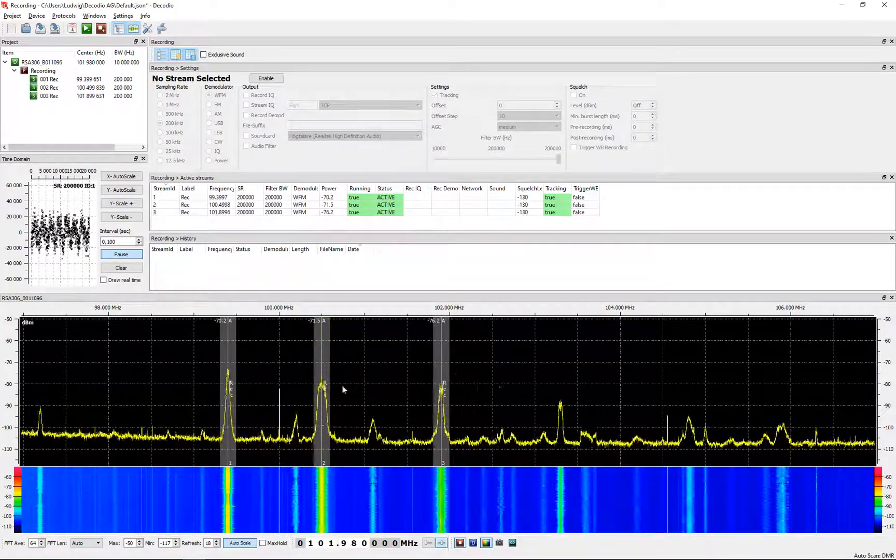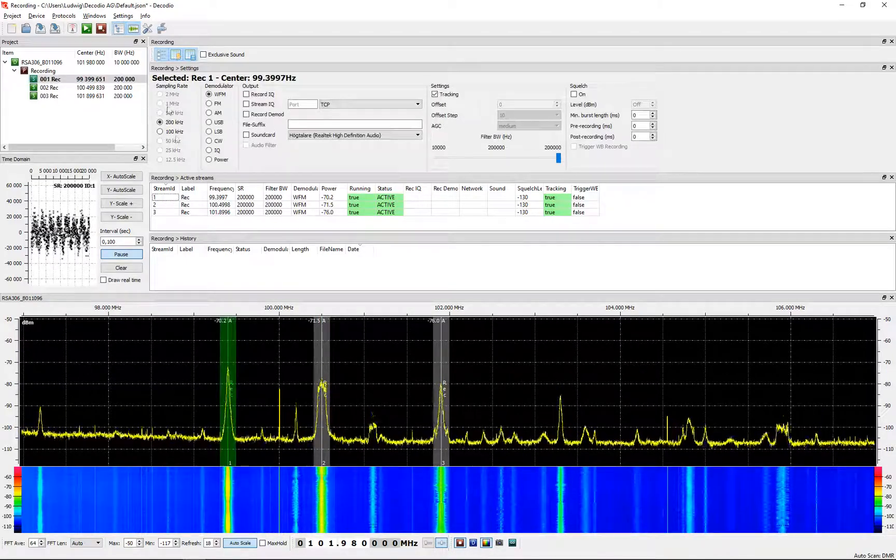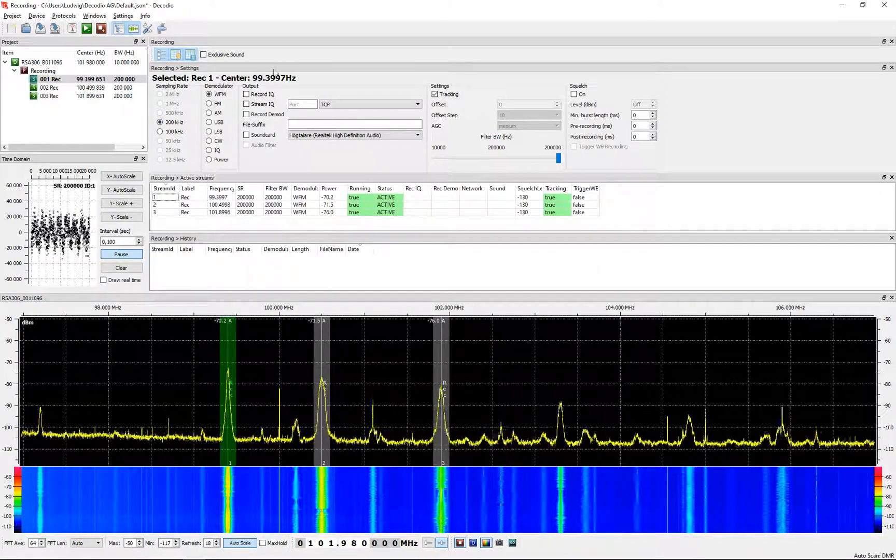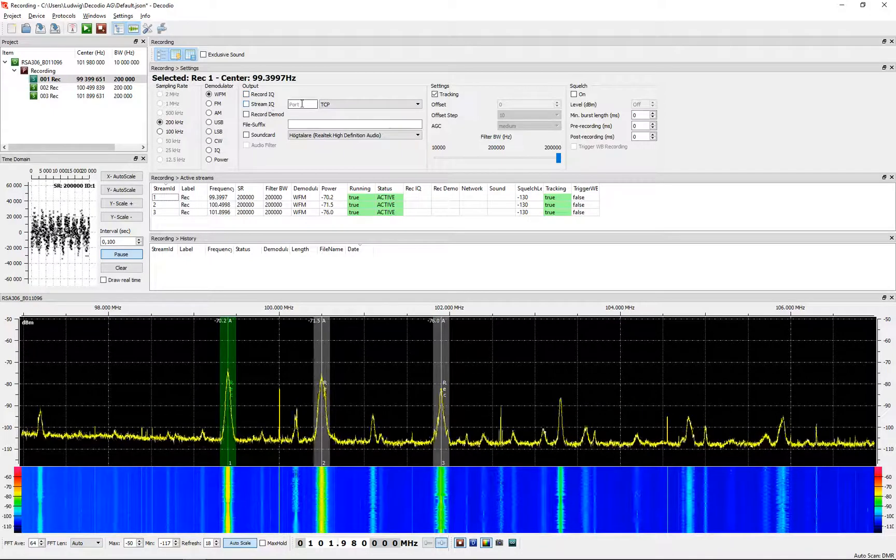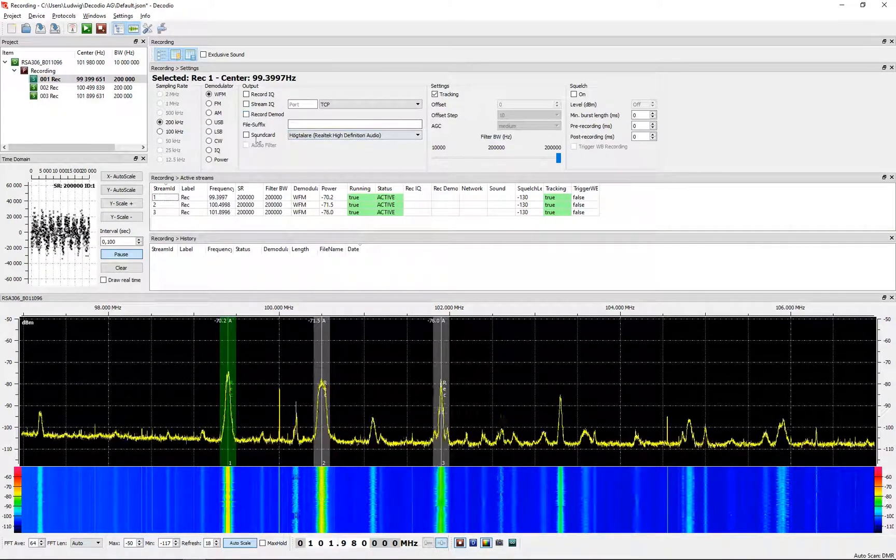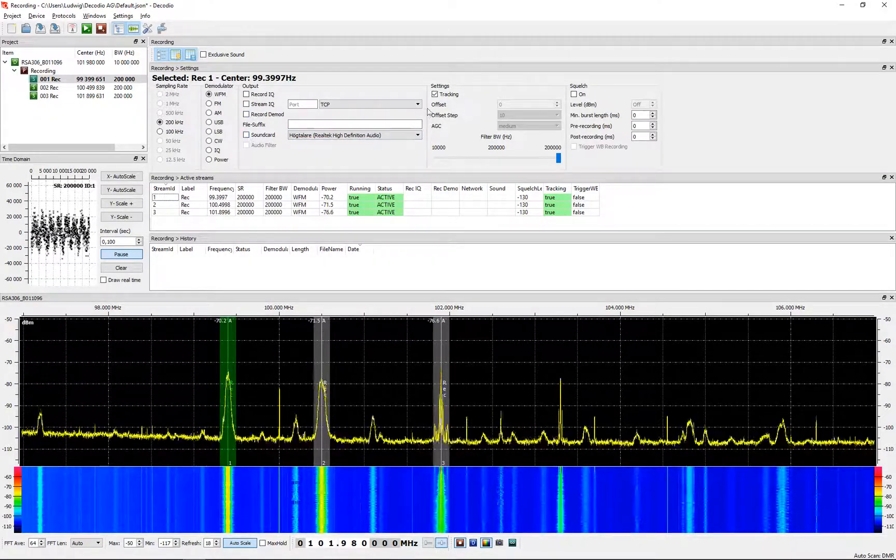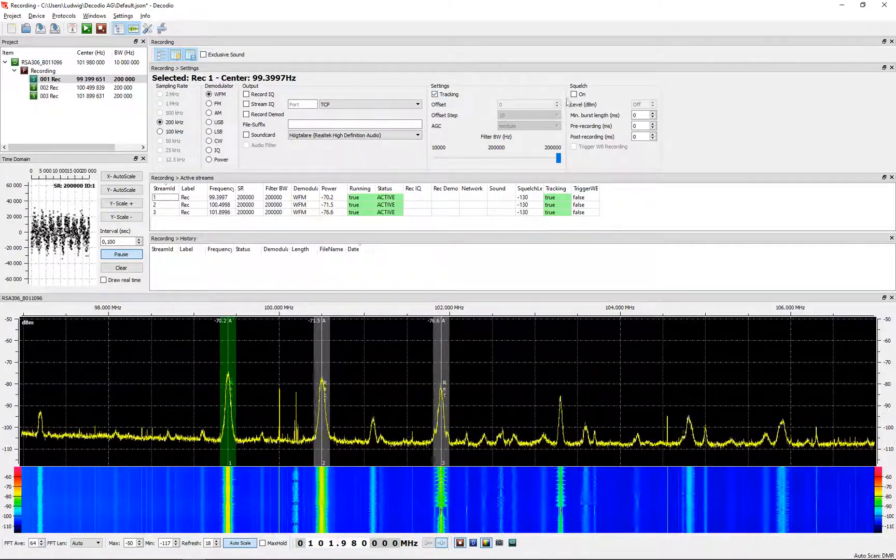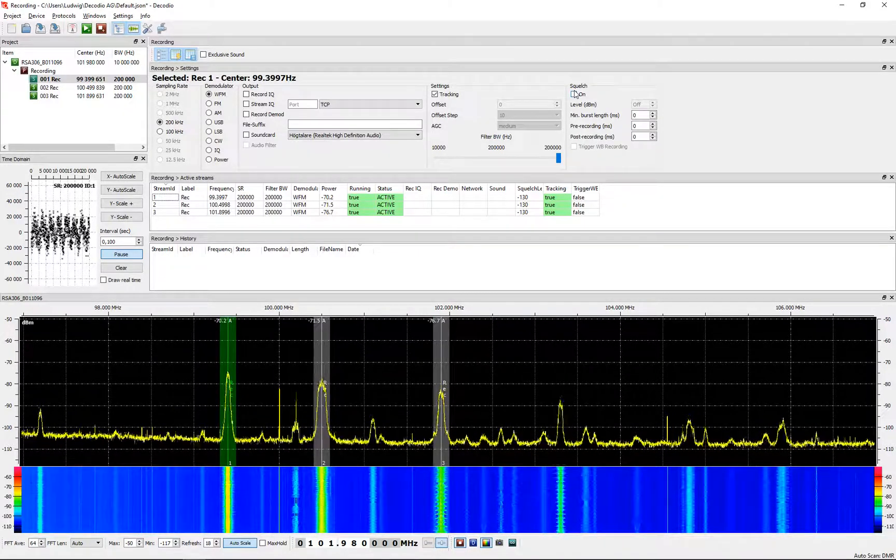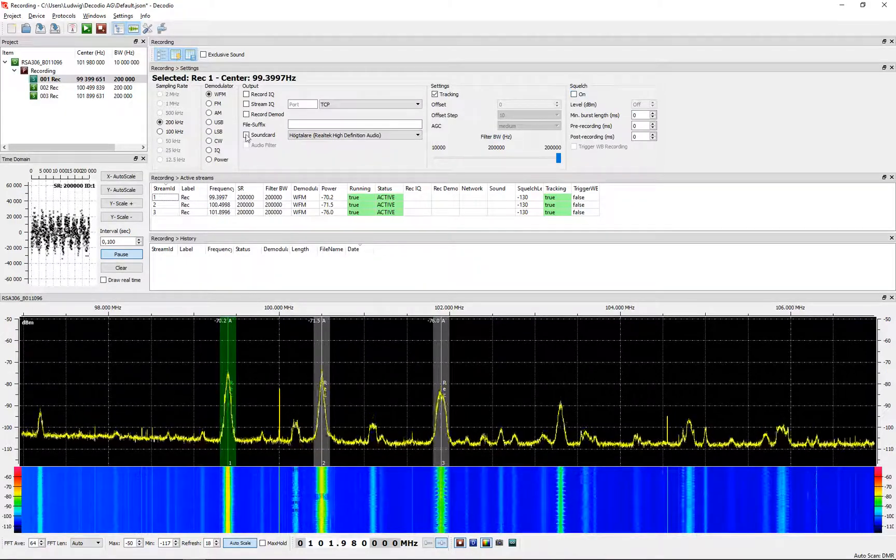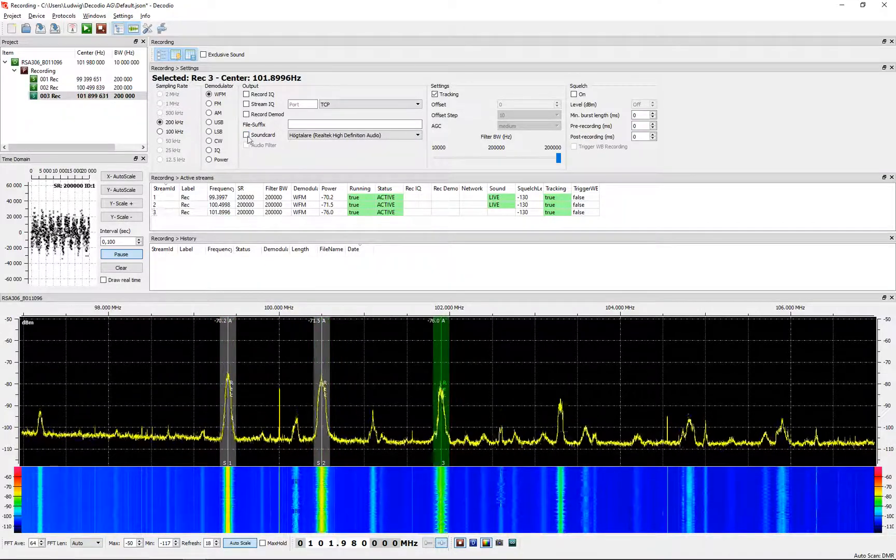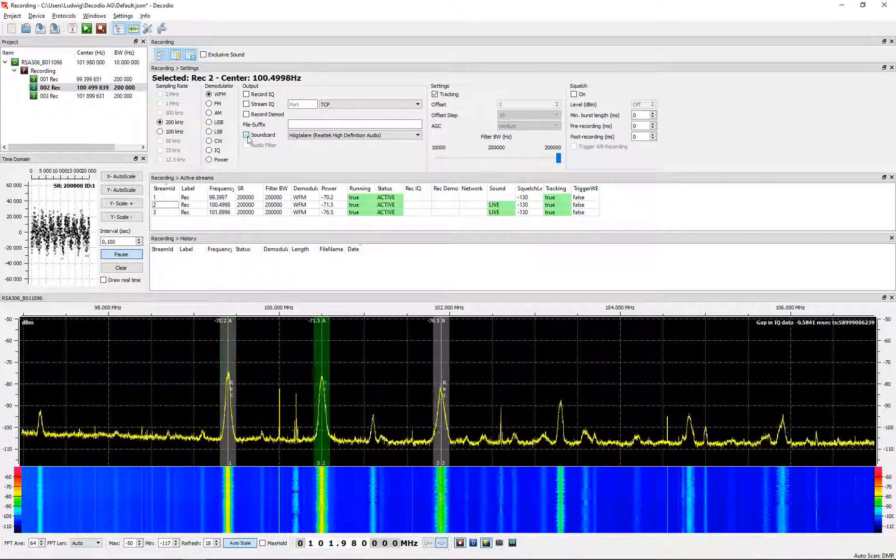I can listen to this one. Look at the third one. Now I have three active demodulators. This one is set to 200 kHz wide FM band. I can select the output, I can record the IQ data if needed, I can stream the IQ data to a TCP port, I can record the demod, or I can use the sound card. You have the standard tracking, and you can also have squelch. Squelch is really good for signals that are mostly on and off communication.